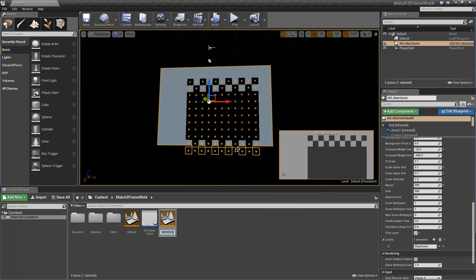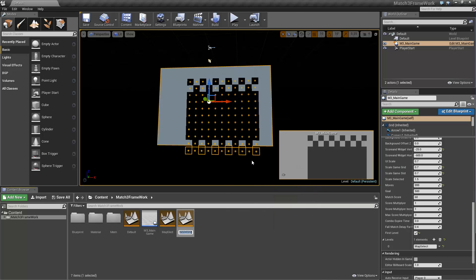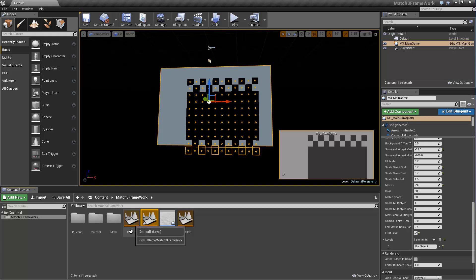So let's create our Map Select level, Map Select, make sure the spelling is proper. We're also going to create level 2, this one's called Default, we'll say it's level 1.